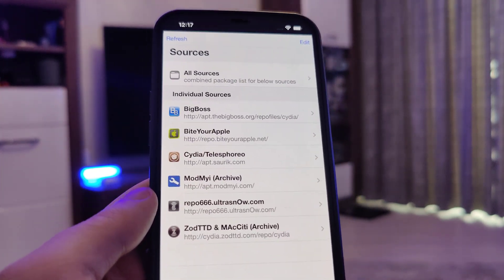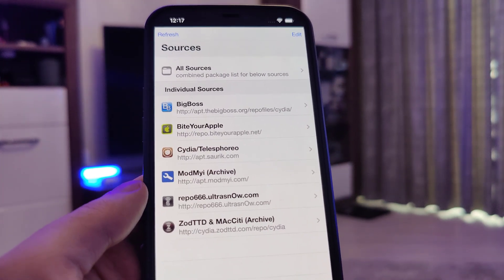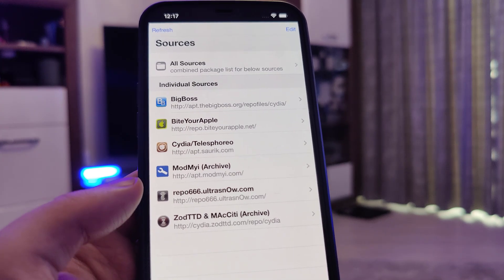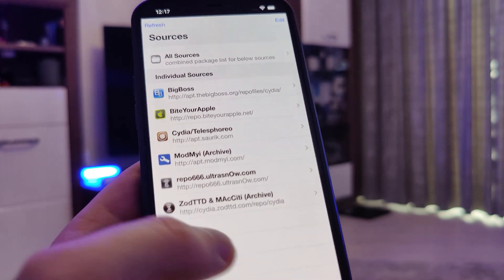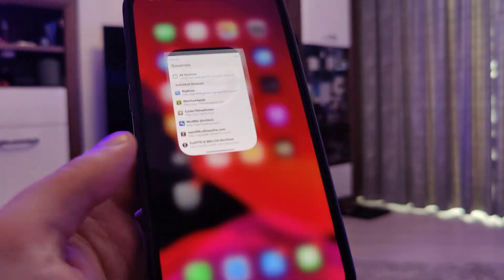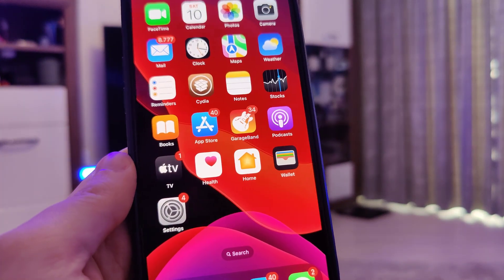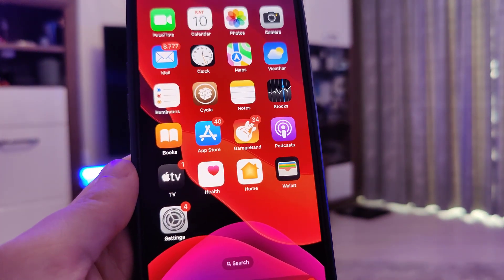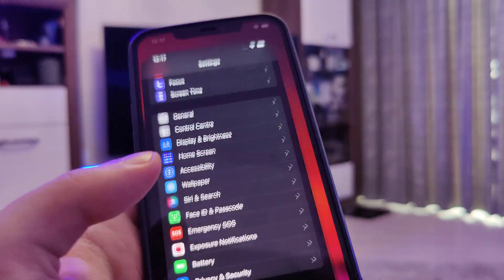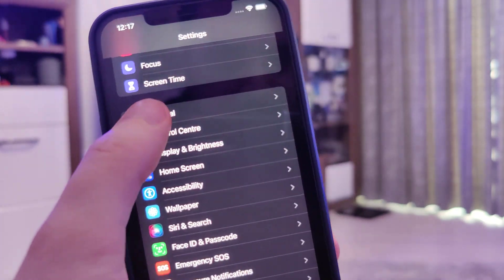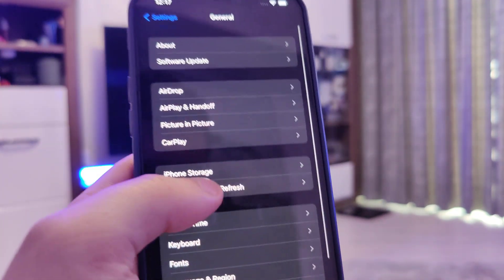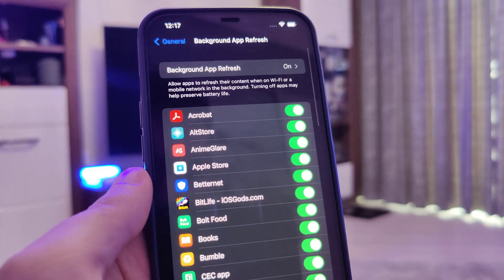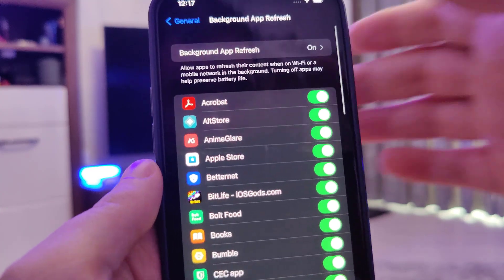It's quite simple and it takes only a few minutes. First we need to prepare our devices for this jailbreak. So head over to Settings, General, Background App Refresh.